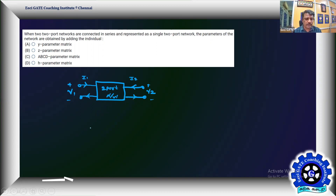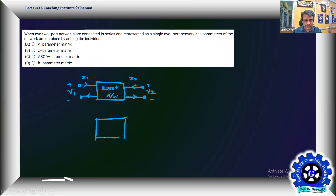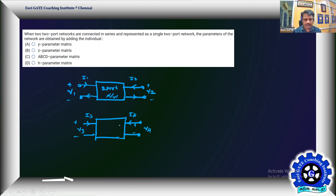Now consider two such two-port networks. Take the first network with voltage V1, and consider a second two-port network identical to it, but with inputs V3, current I3, output V4, and current I4. This second network also obeys the two-port network definition.